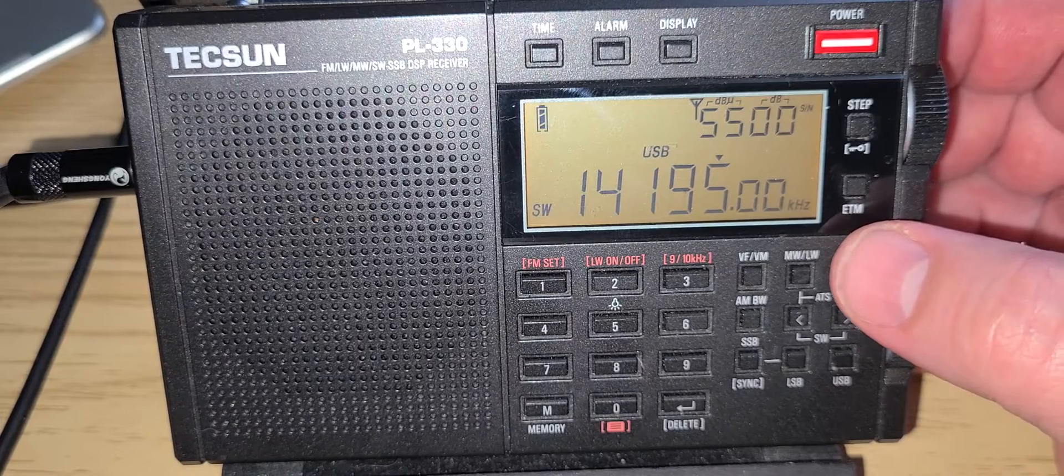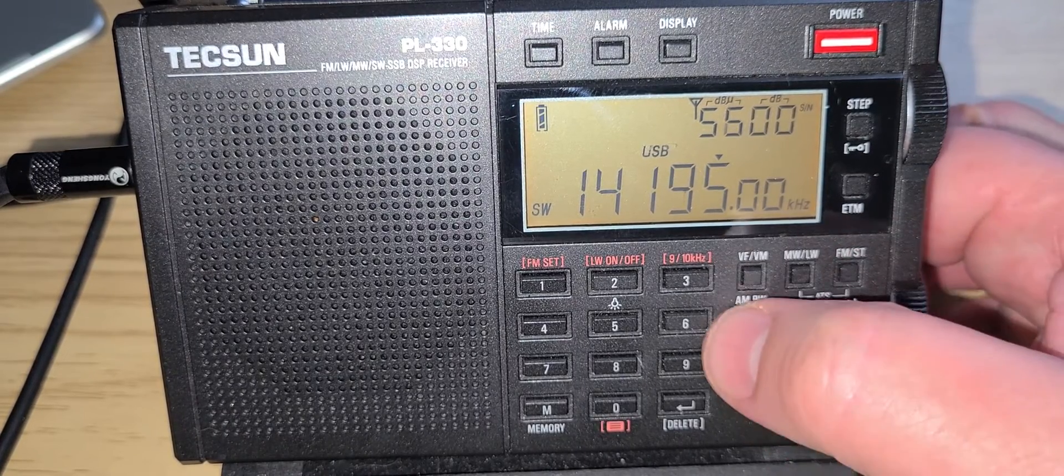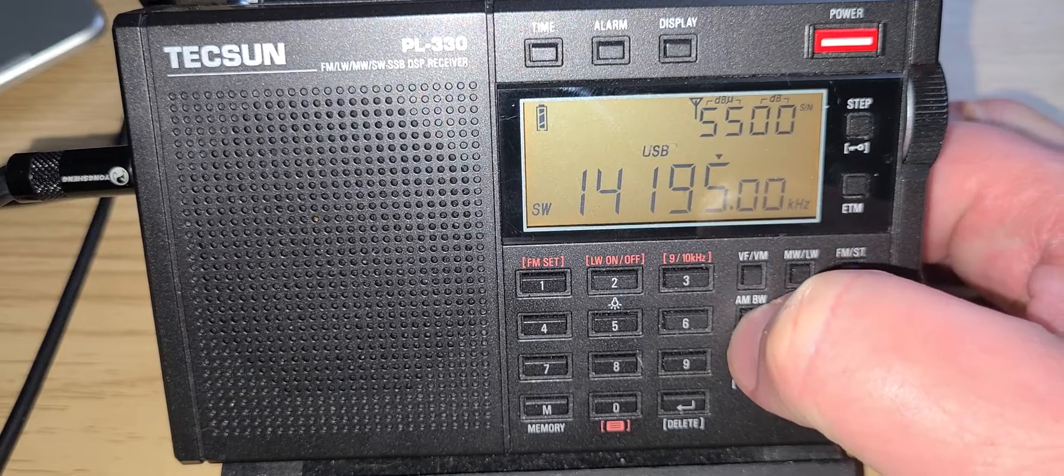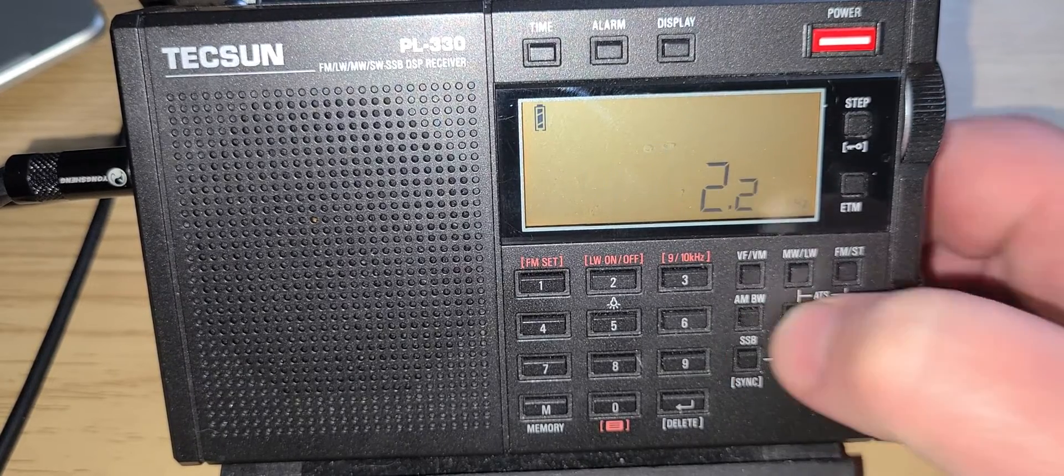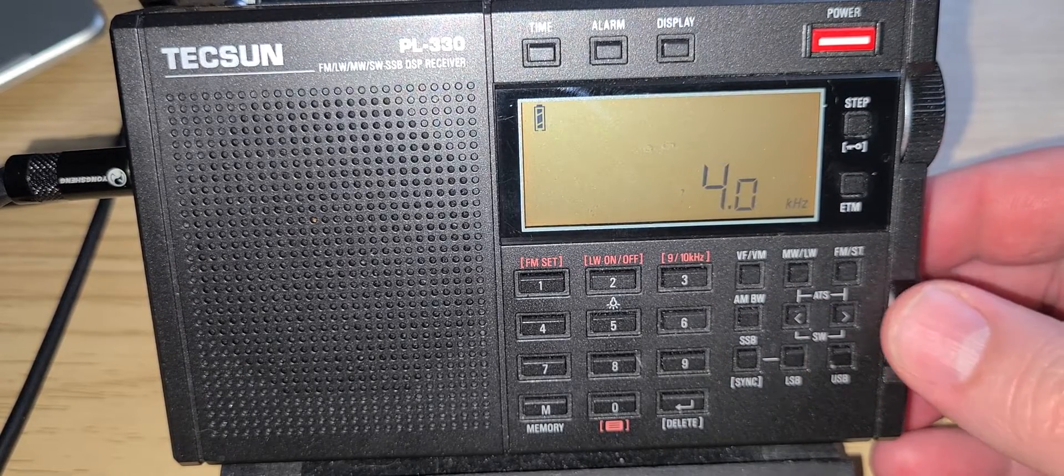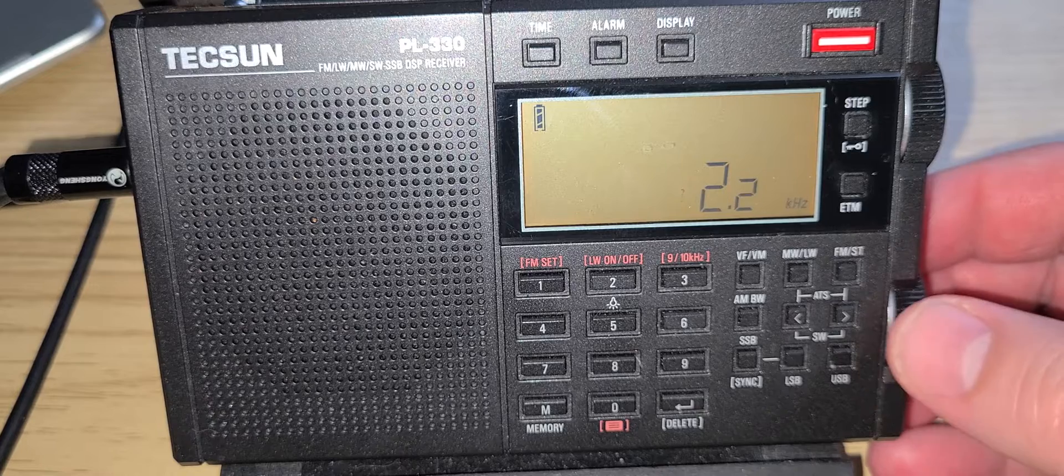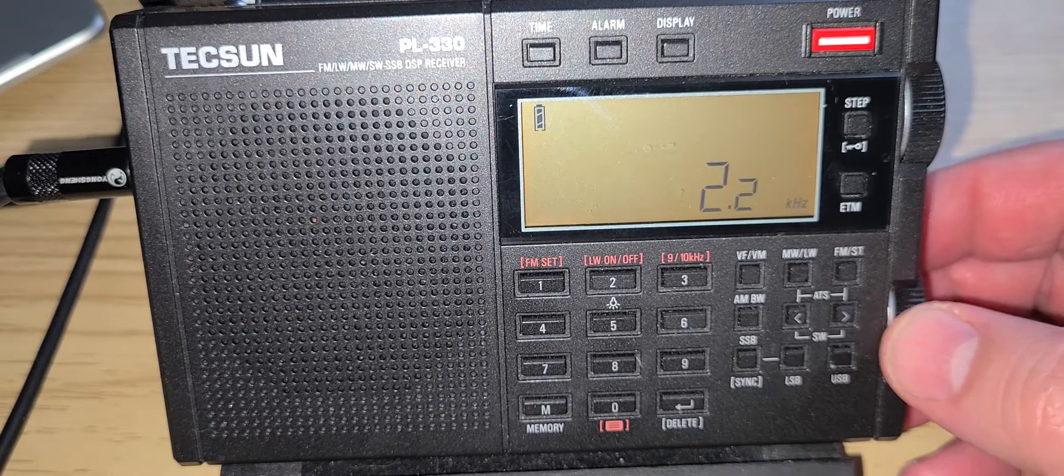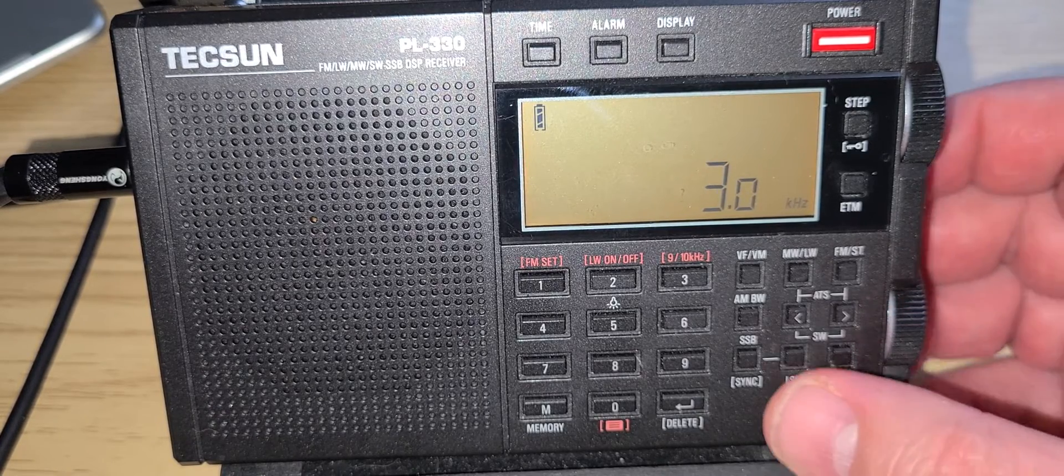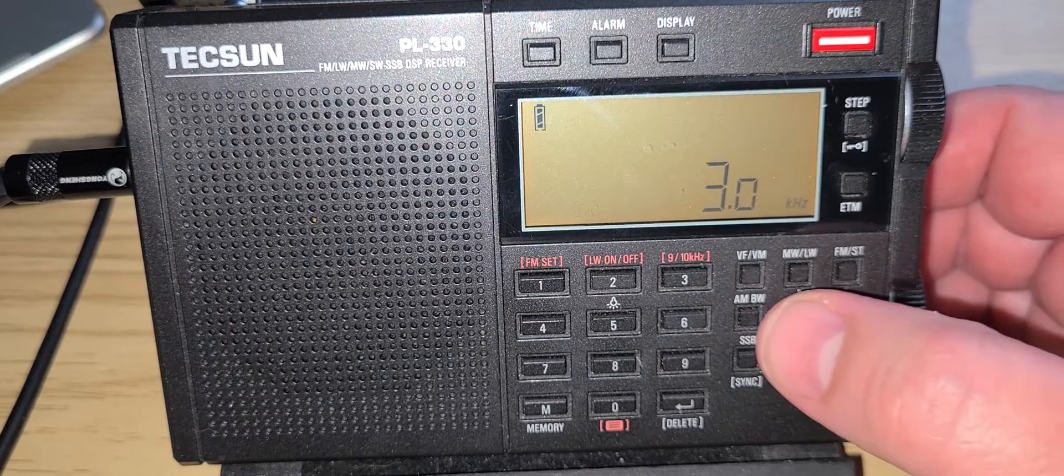You can also play with the bandwidth to make sure that you can choose the proper bandwidth for voice. I'm going to go back to 2 kHz. Usually 2.2 is okay. If in digital mode, 3 can be a good idea.